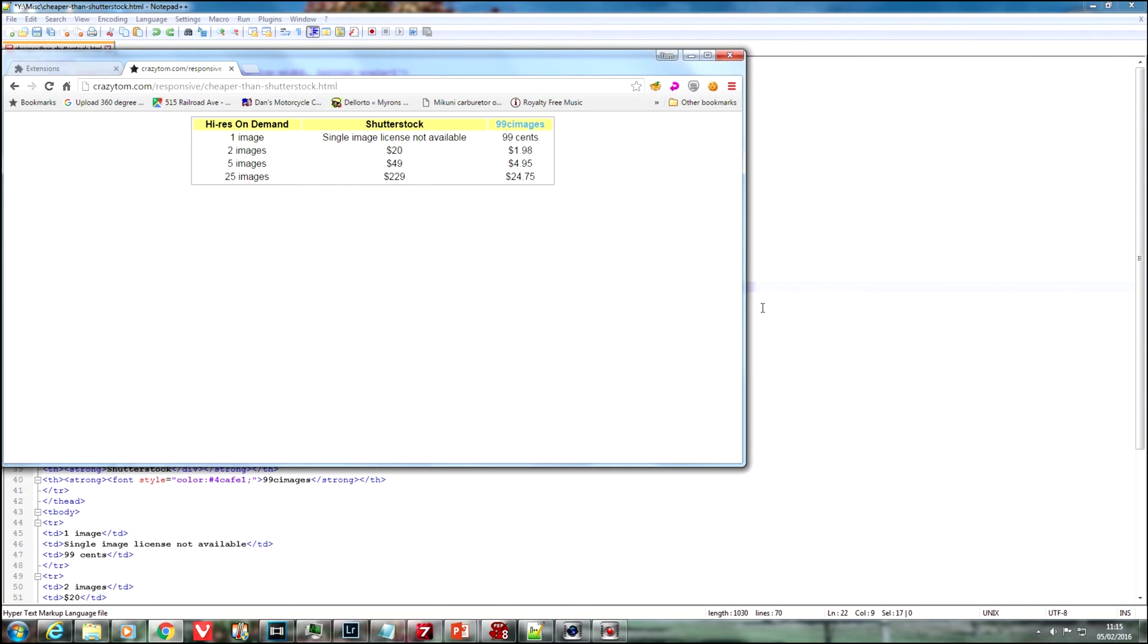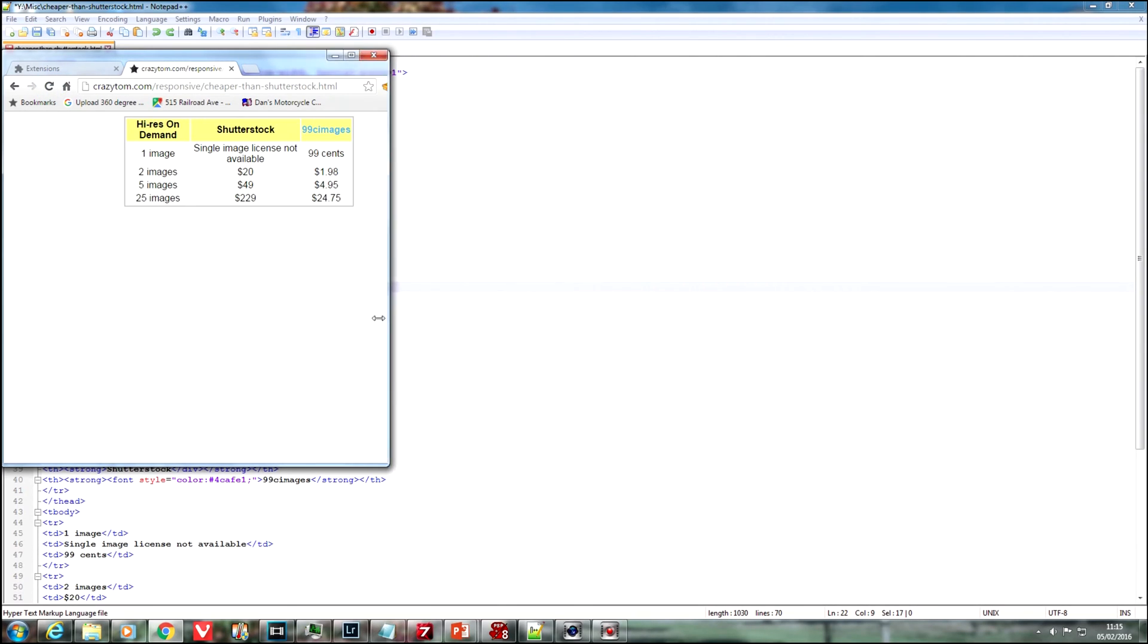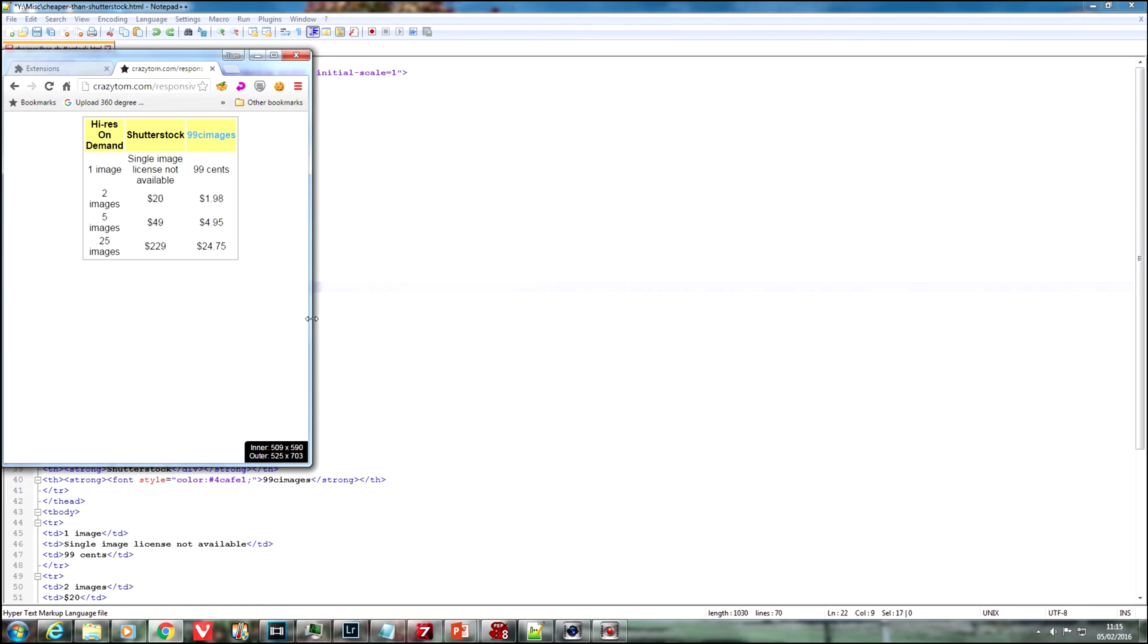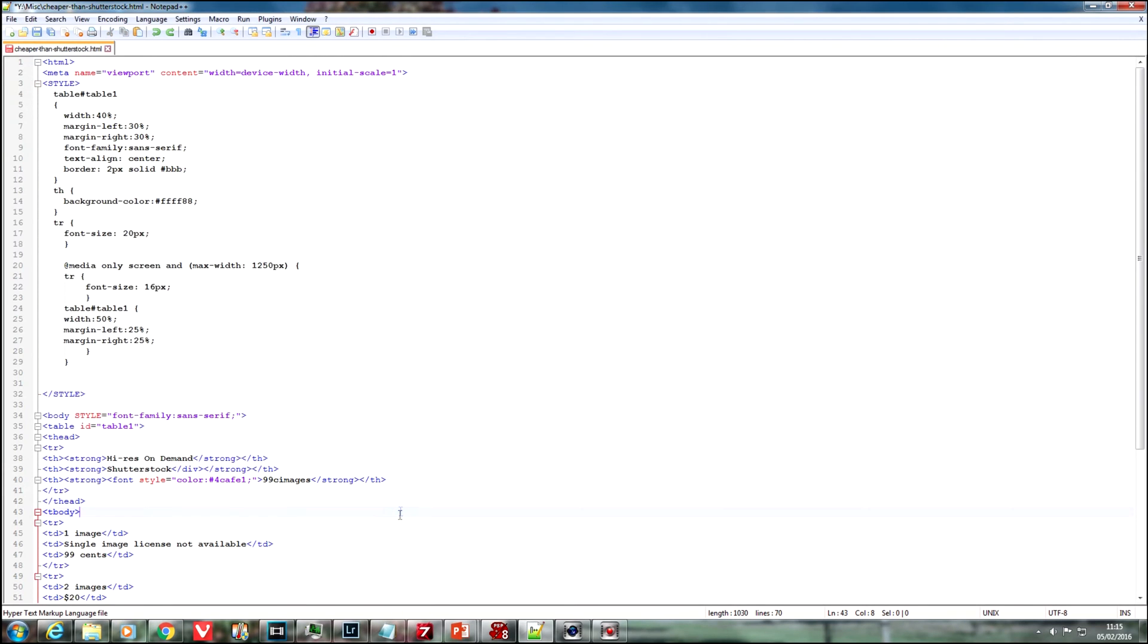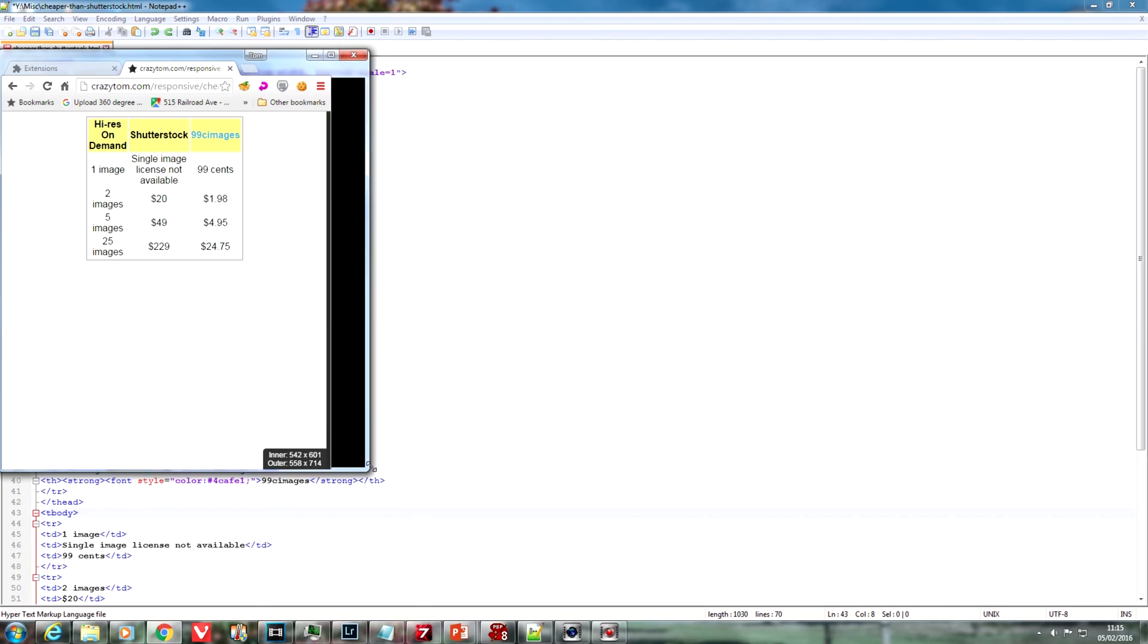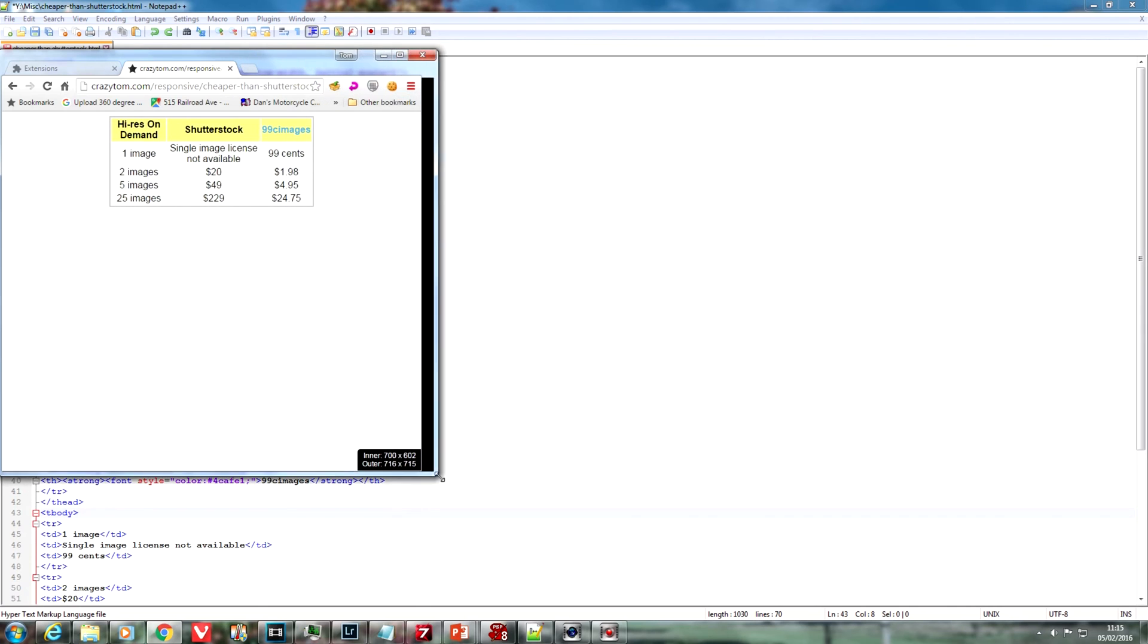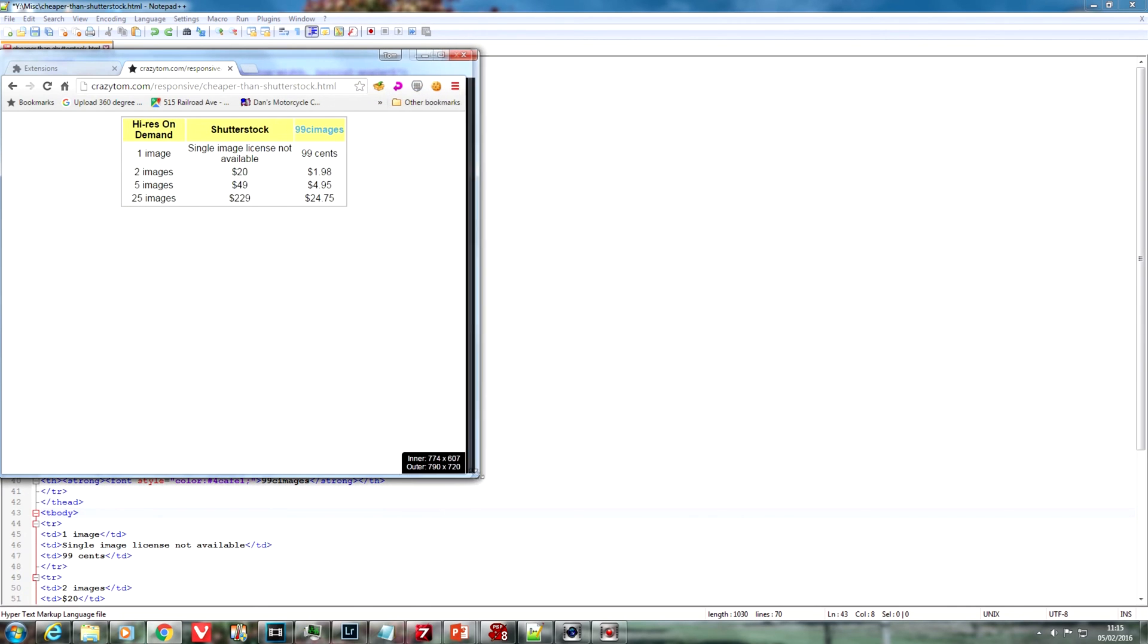Excellent. But as we get smaller, it starts to look ugly again. So I'm going to need another breakpoint in the CSS to cope with a smaller size. Now let's see where that should be.